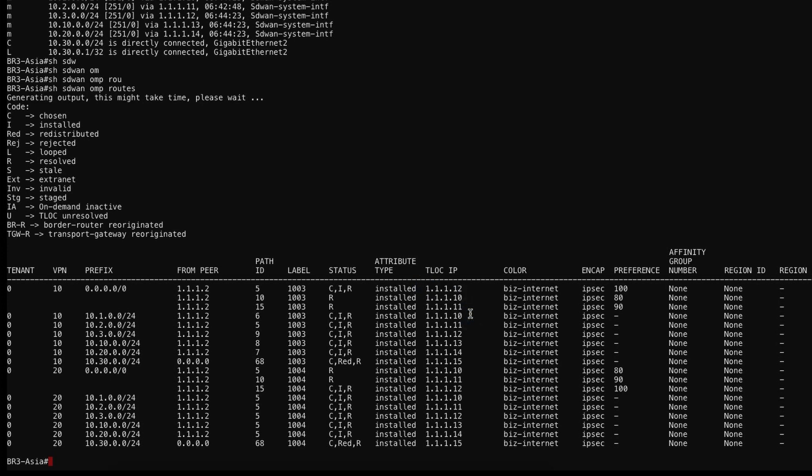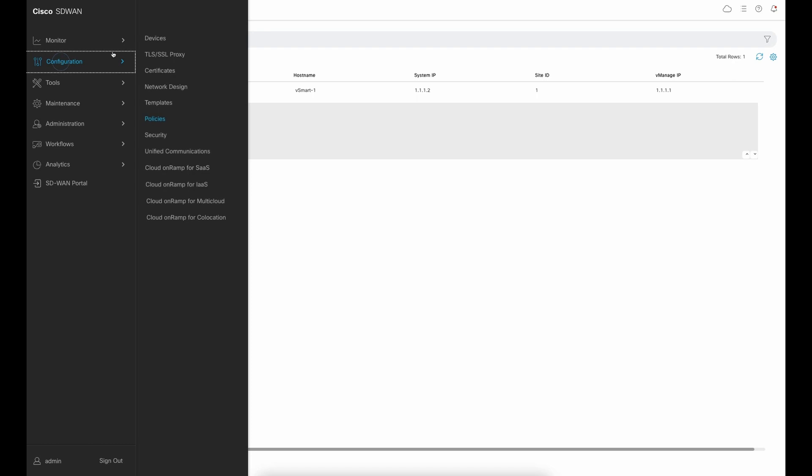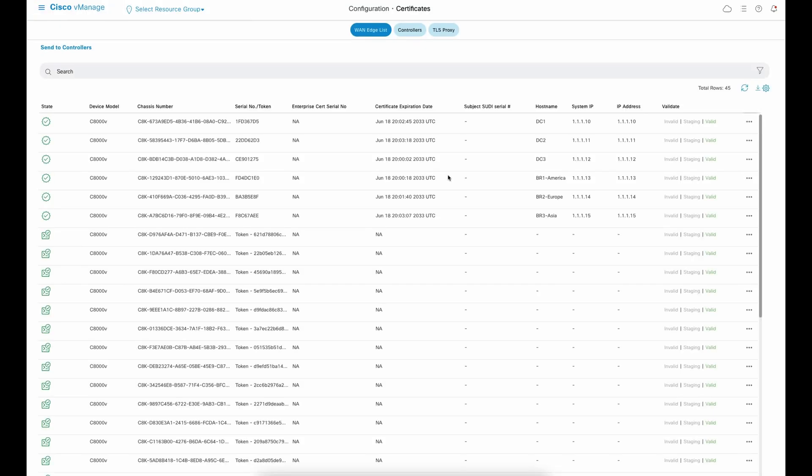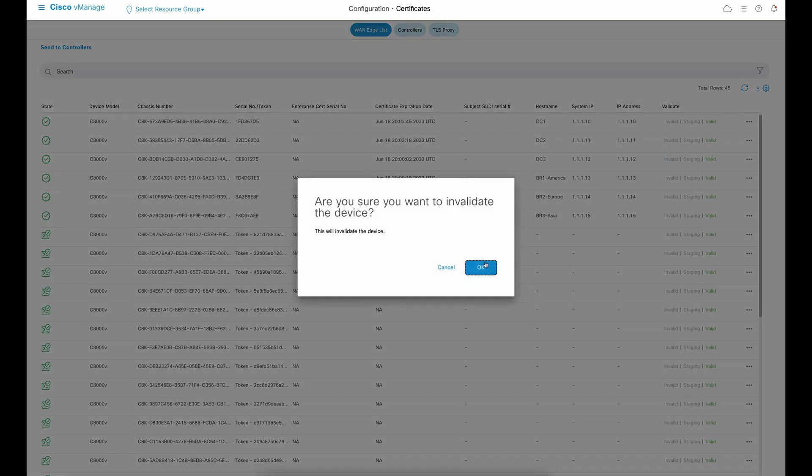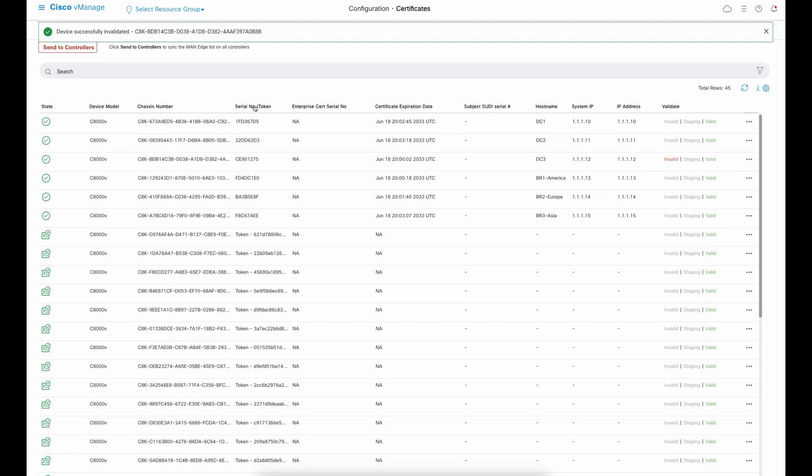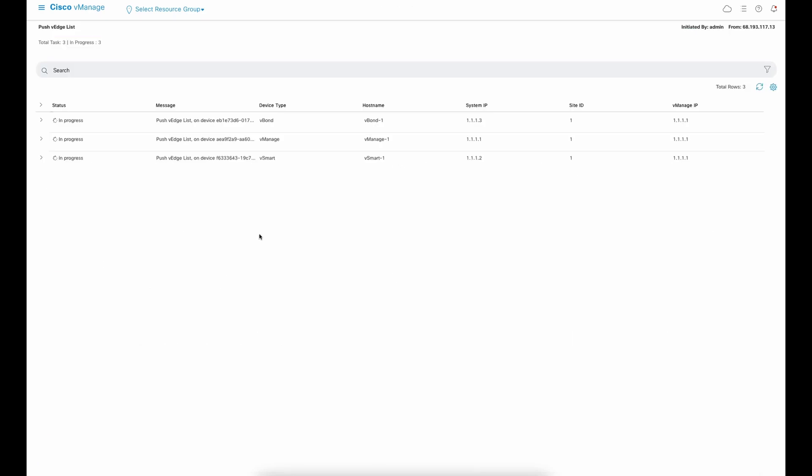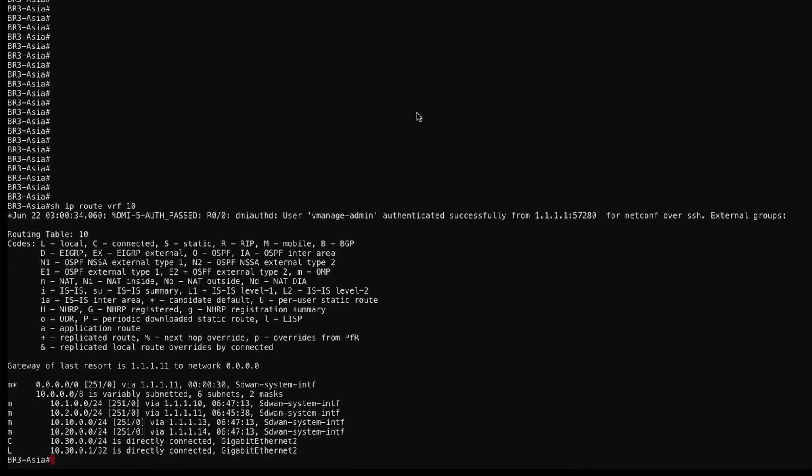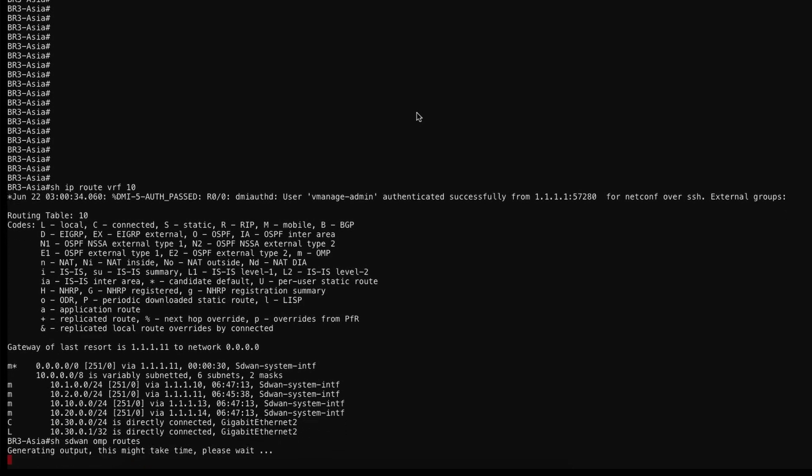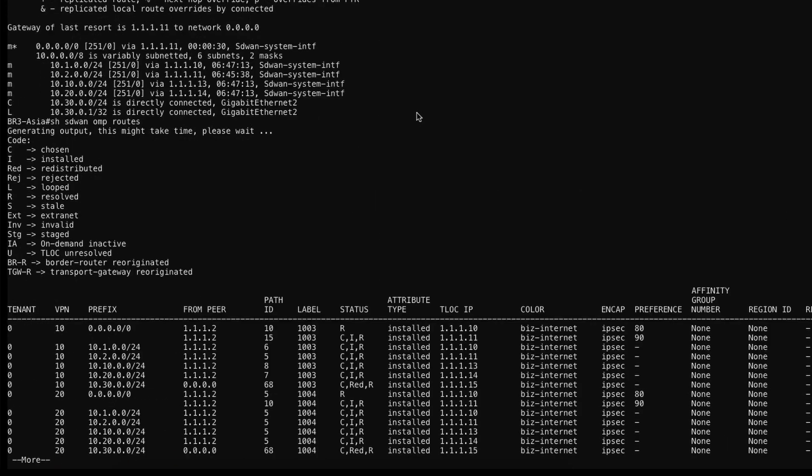Here we can see three entries for the default route. So in case of a failure scenario of the primary data center for this region, it should fall back for data center 2. So let's bring data center 3 down to see if the fallback mechanism is properly working. Excellent! So we can see that the default route next hub is now data center 2, as expected.